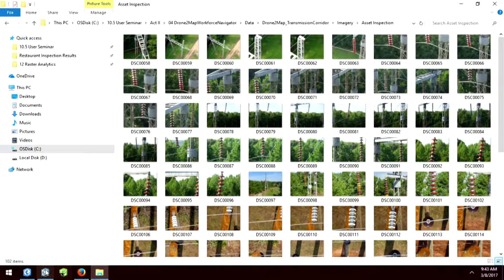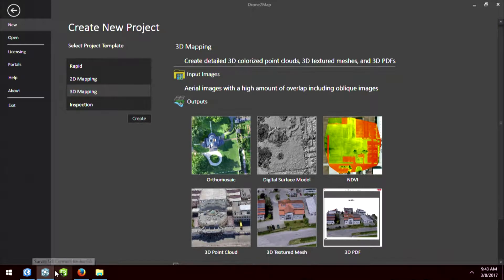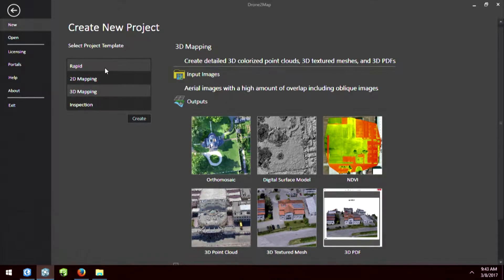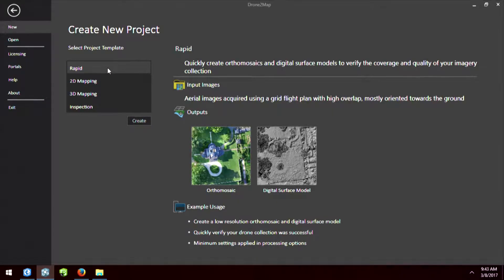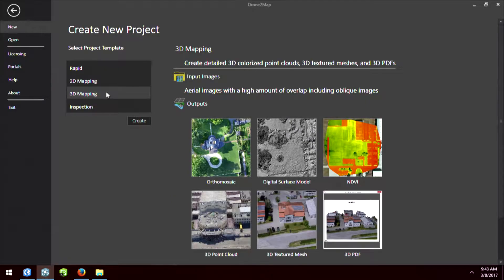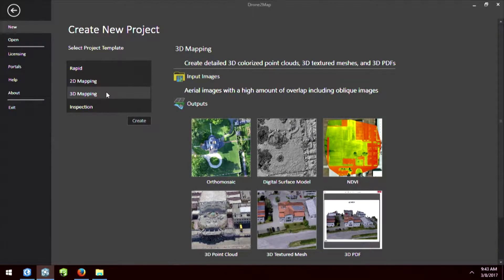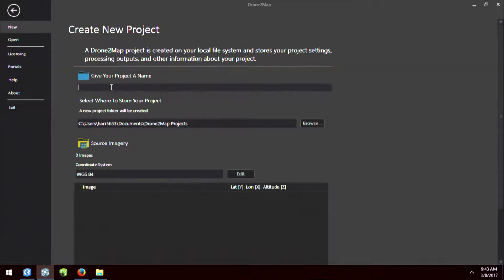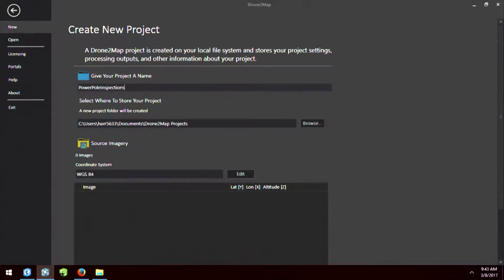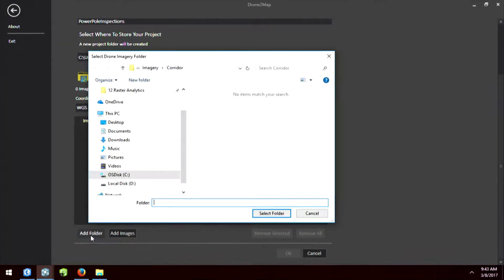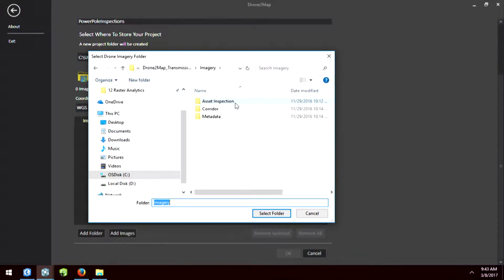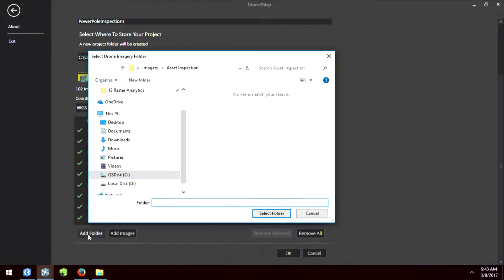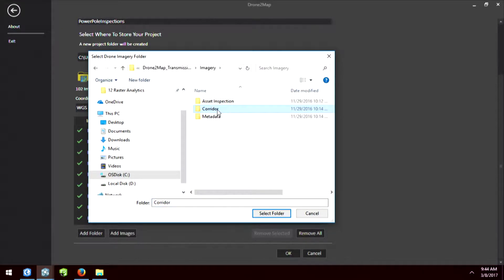So I've already downloaded and installed Drone2Map on my laptop. And within Drone2Map, we can create several different types of projects. We can create rapid projects to get digital surface models, we can create 2D mapping projects, 3D, and so forth. So we're going to create a 3D project using the drone data that we flew earlier. So I'm simply going to hit the Create button, give this a name, and I'm just going to point to the folder that has all my images. So it's my asset inspection, you see 102 images. And then I'll add the other folder as well called Corridor.